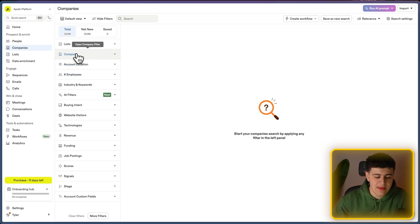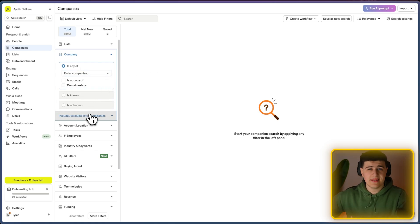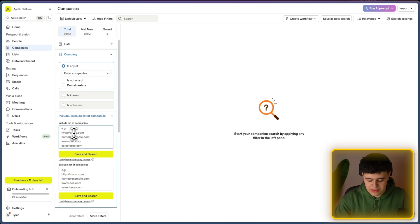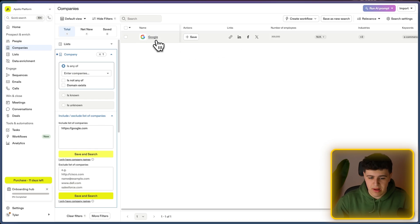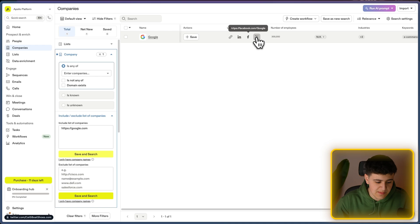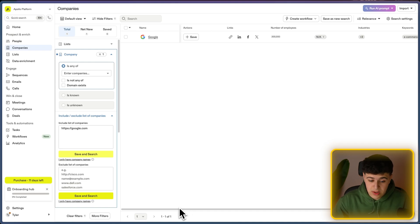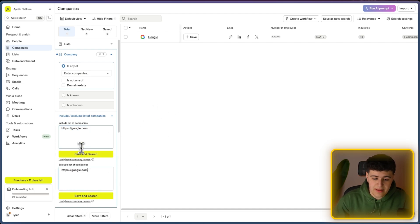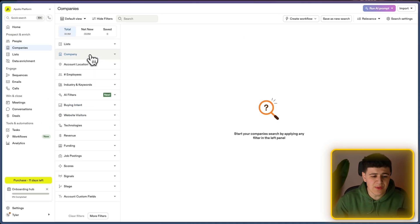The first thing is the company tab. This is where you enter the companies you want to search. Let's say you have a list of websites — for instance, google.com — you press save and search, and google.com comes up with actions, links, website, LinkedIn, Facebook, Twitter, employee count, industry tags, keywords, and so on. You can also exclude companies, so if you have current clients, you can put in their website and you won't contact them.